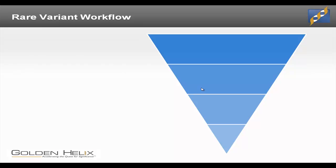As you can imagine, starting out with 550,000 variants, the first thing you might want to do is look at ways of filtering and reducing that set of variants to a set that's more applicable for further analysis.